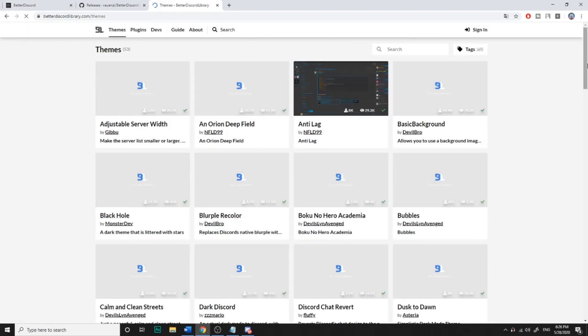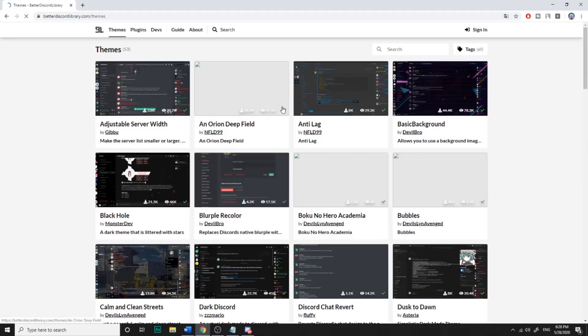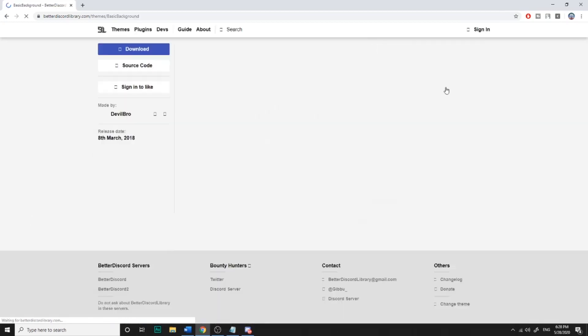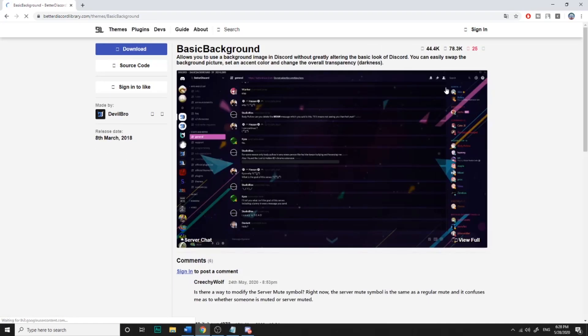And you'll find a lot of themes to choose from. So I'll try a random one. I do like this one. So after that, I just choose one I like. I will do the Basic Background one.